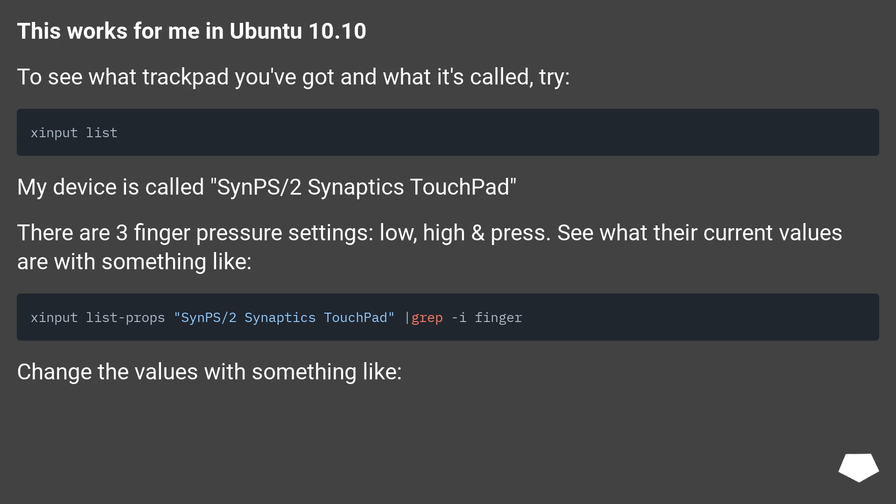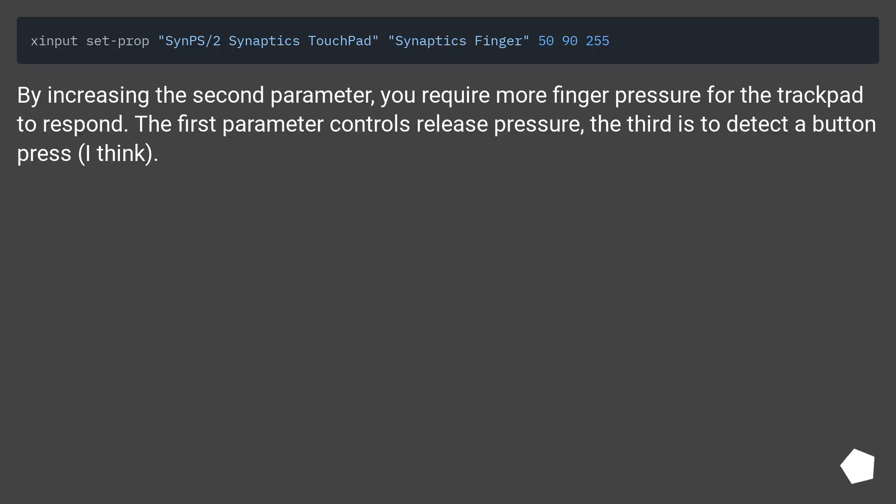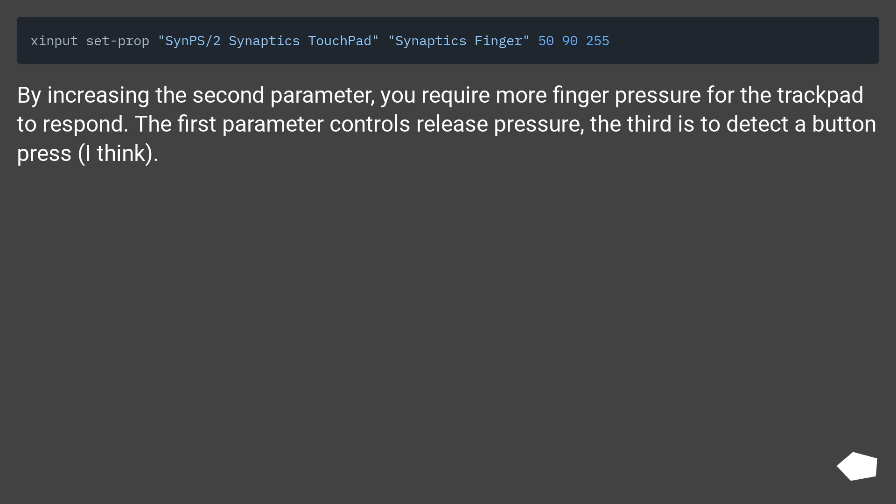Change the values with something like xinput set-prop. By increasing the second parameter, you require more finger pressure for the trackpad to respond. The first parameter controls release pressure, the third is to detect a button press, I think.